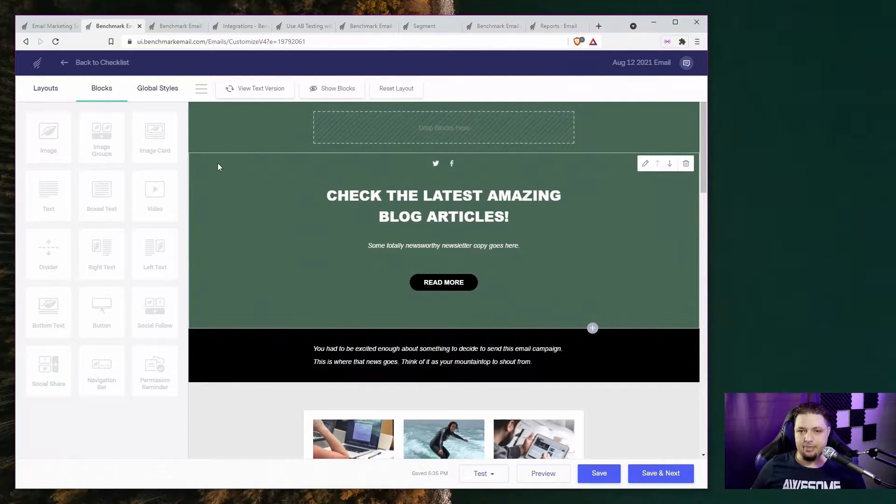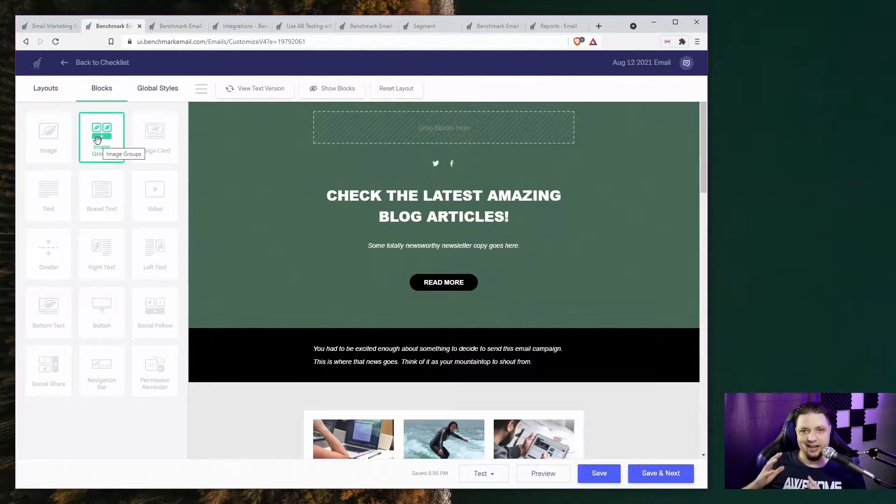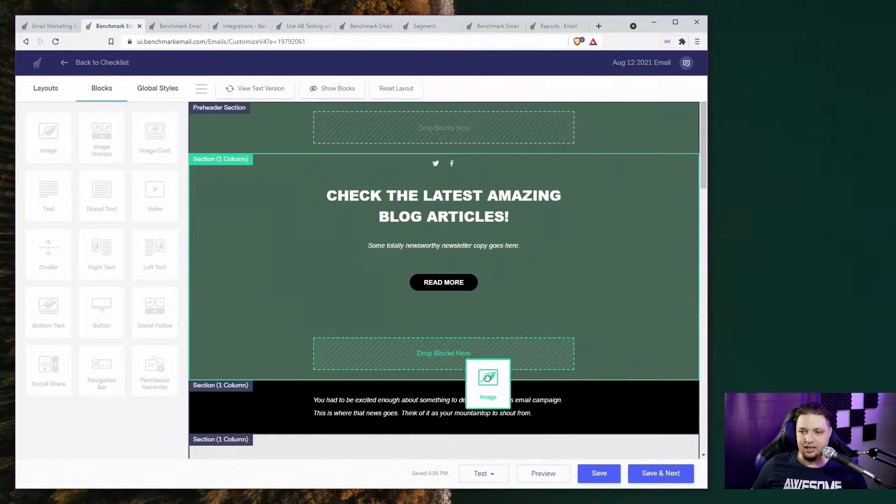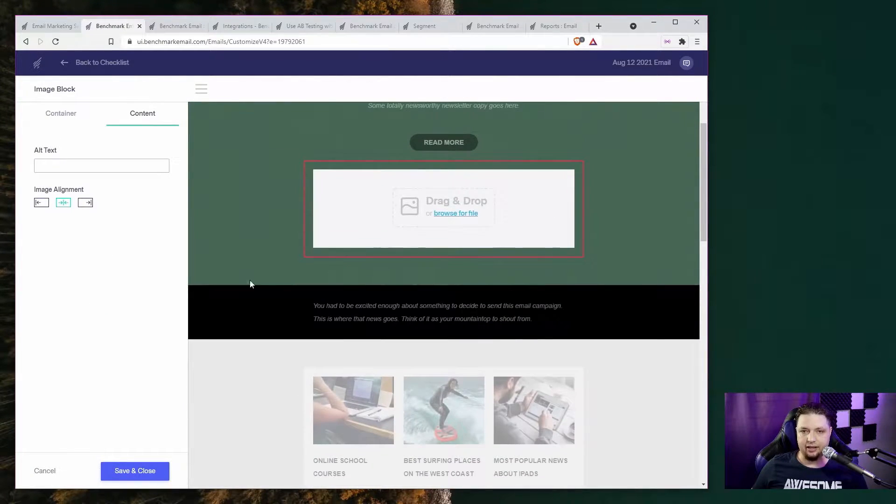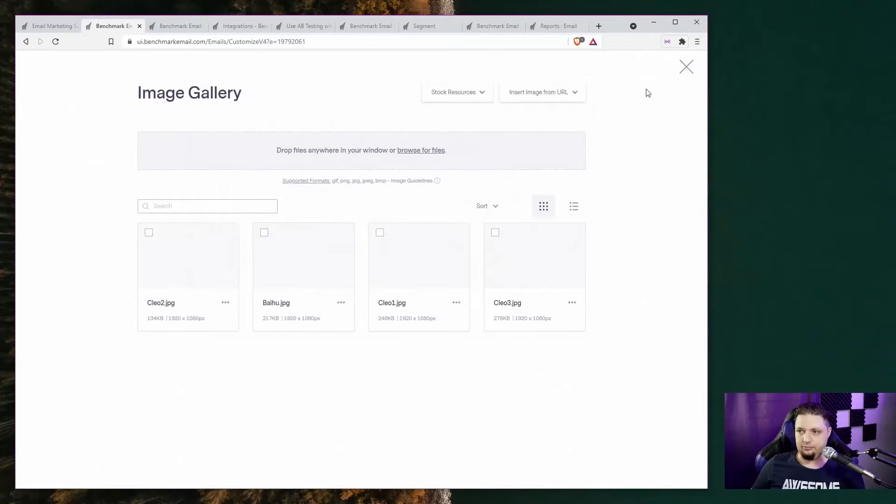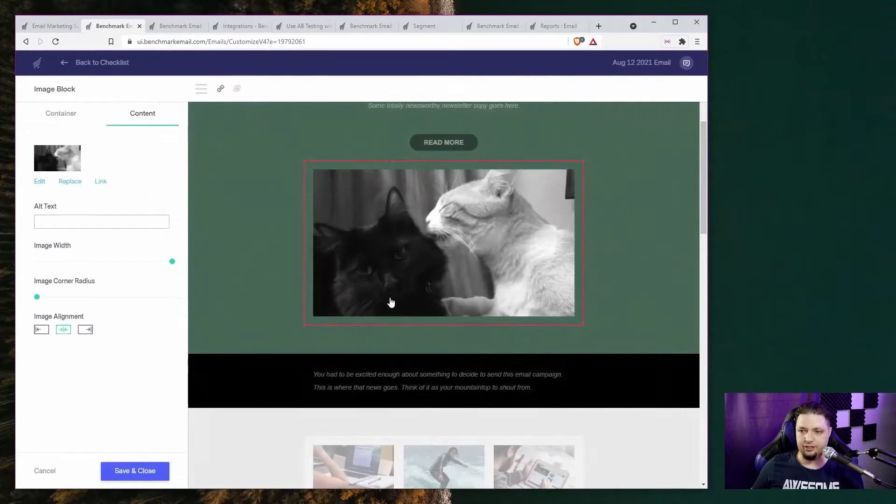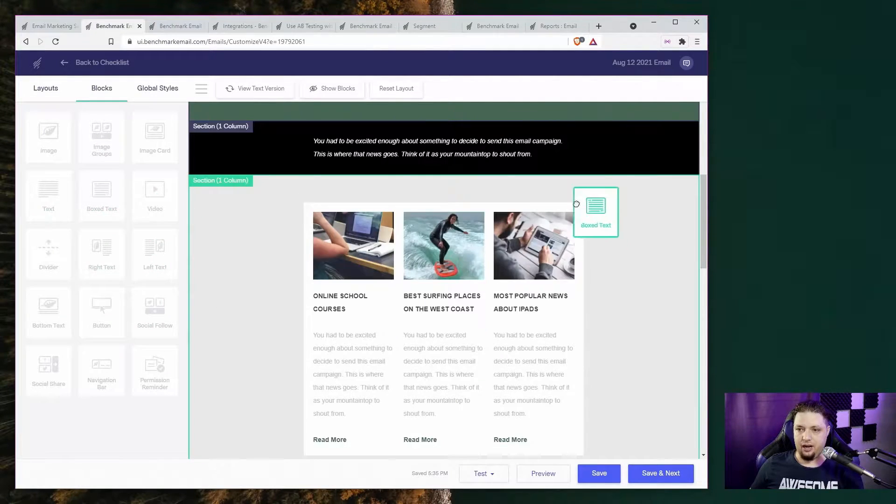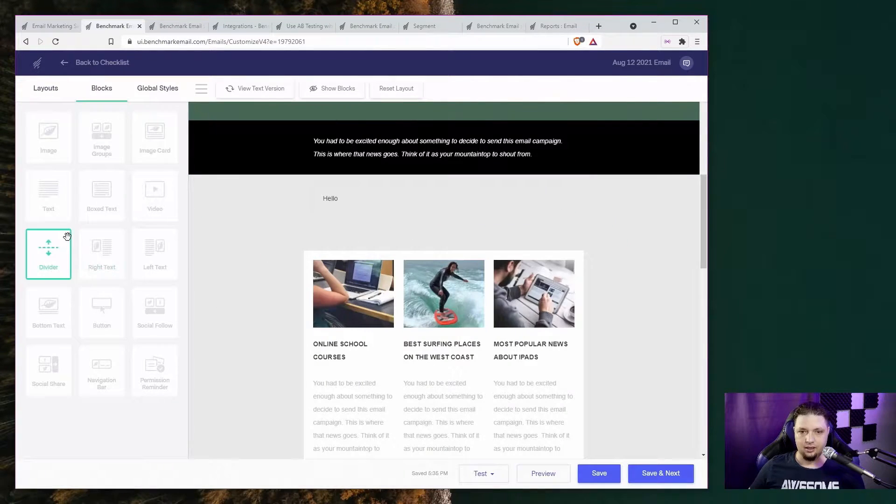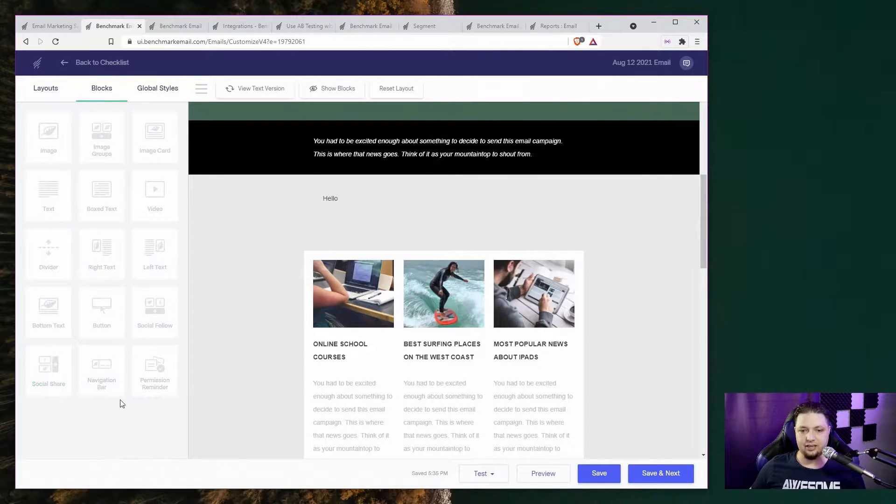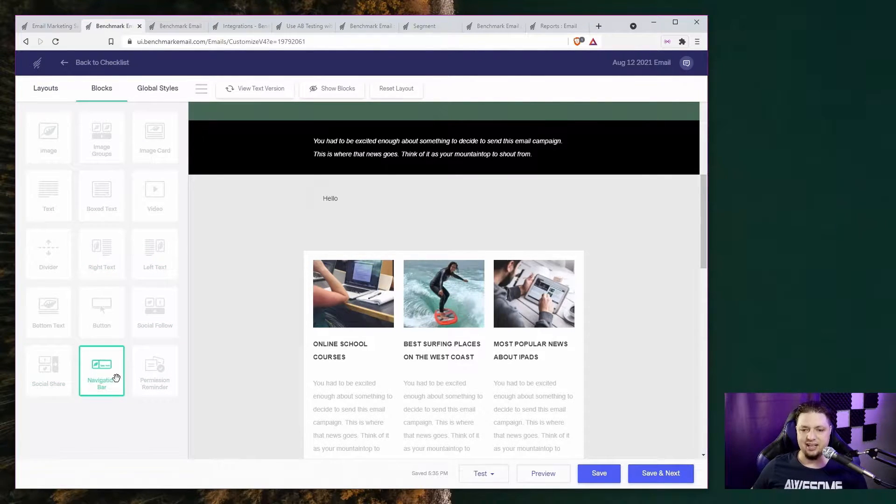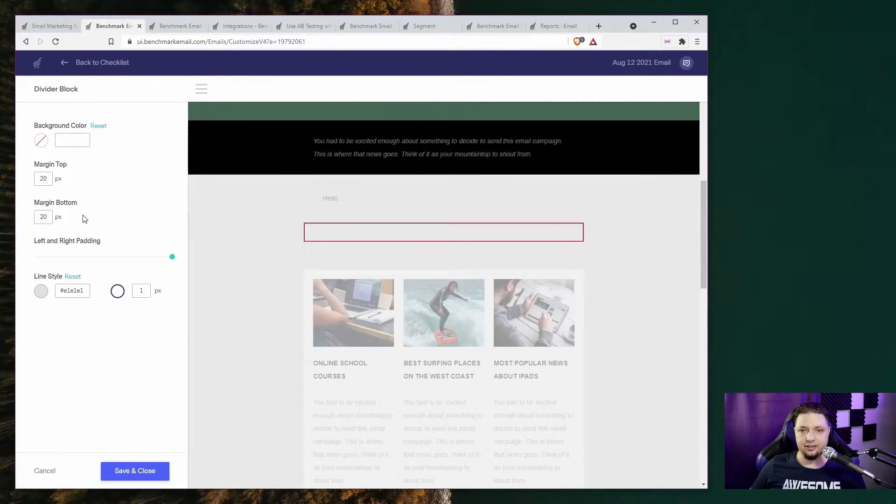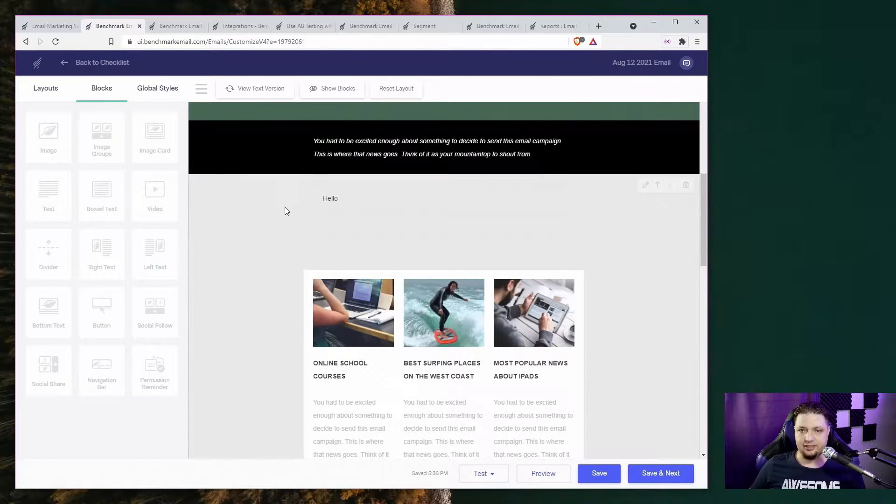No biggie. The actual email editor is really simple, actually. You can add images like this, drag and drop images in, or choose from images you already have. You can drag and drop in text. And there's just some different layouts here. You've got your social sharing buttons, a navigation bar. You can put in dividers. All that good stuff.